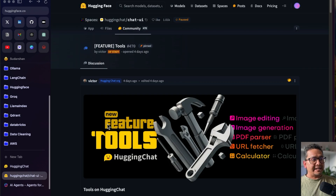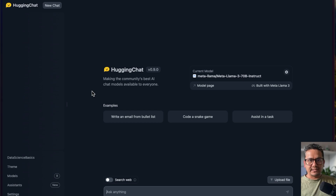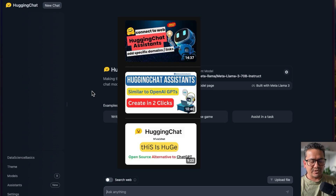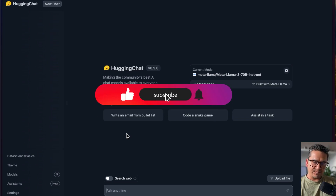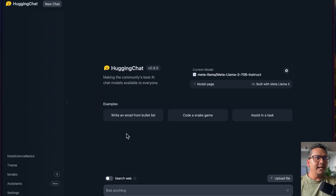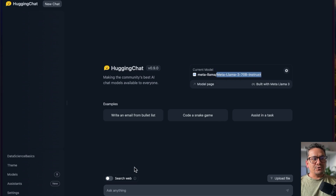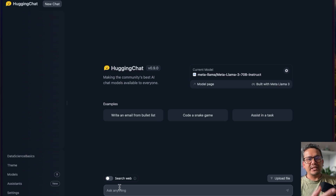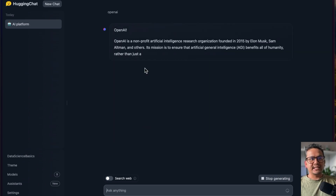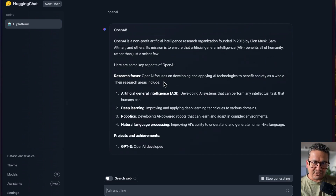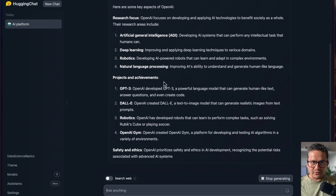Now let's go to the actual implementation. This is the HuggingChat website — I will provide the link as well. It is similar to ChatGPT; if you are new to HuggingChat, I recommend watching my previous videos. The current model I'm using is Meta LLaMA 3 70B Instruct. You can see the web search tool is already introduced — if I search 'OpenAI,' it provides an answer saying OpenAI is a non-profit organization and so on, but there are no web links or web source references shown.